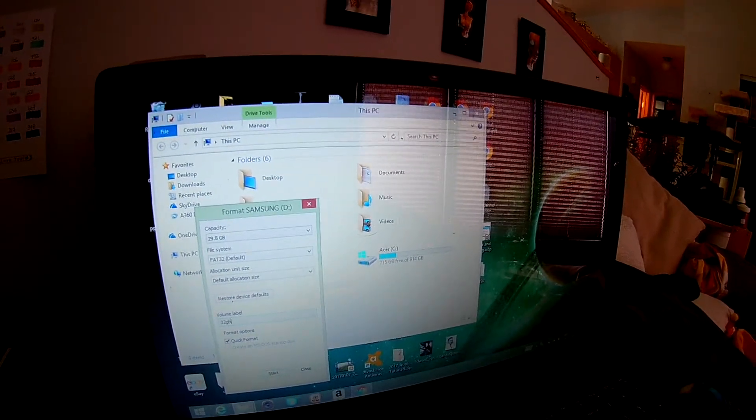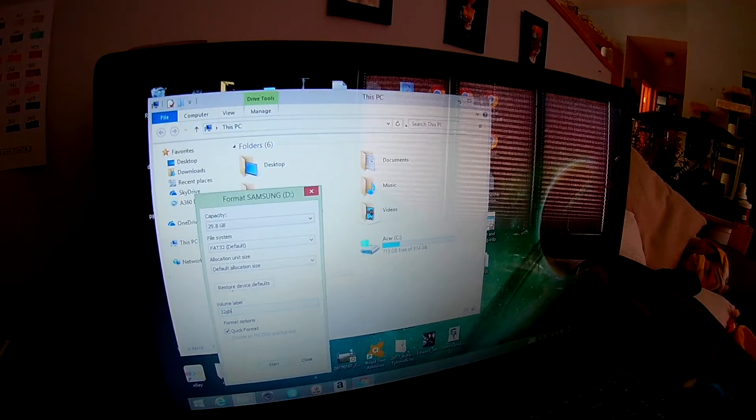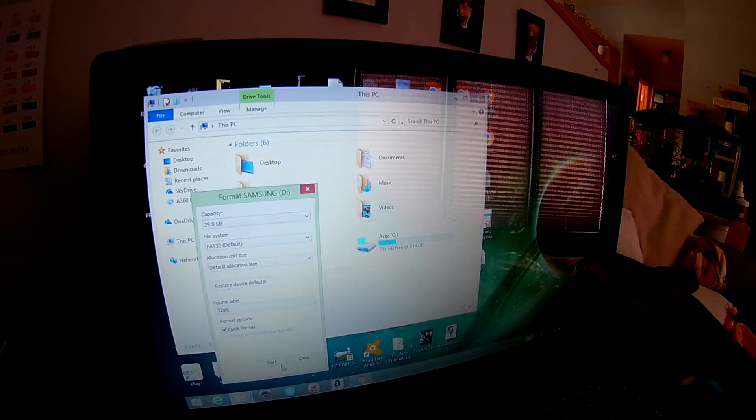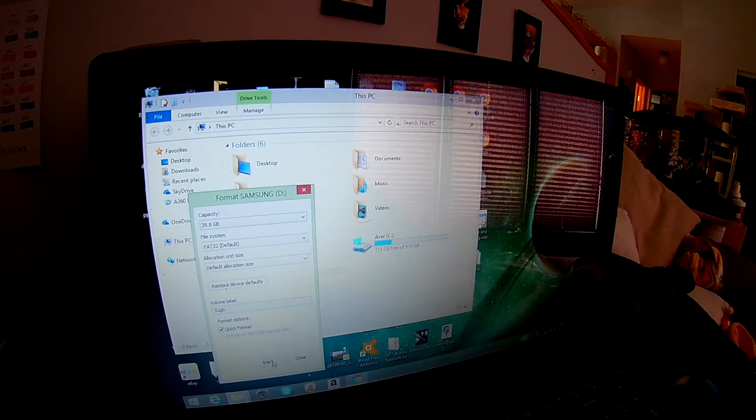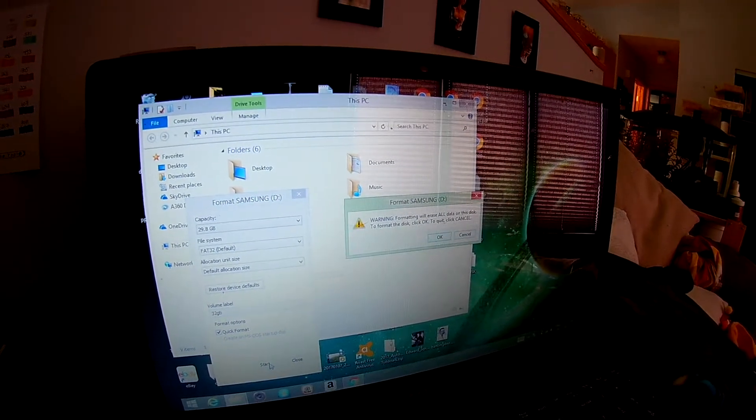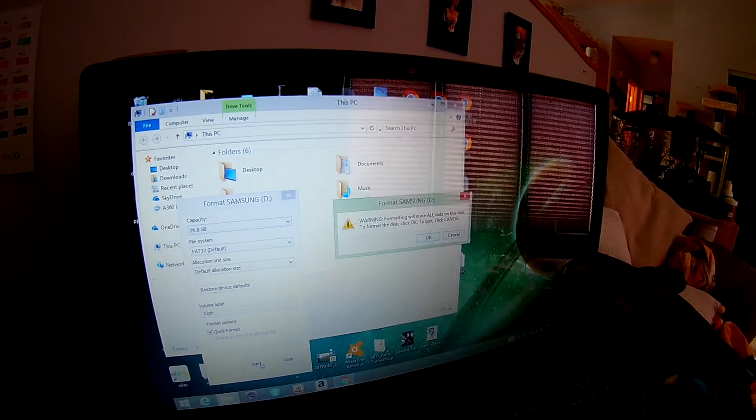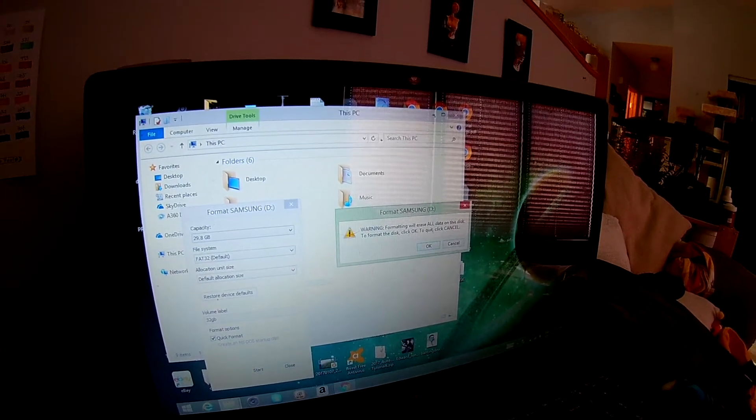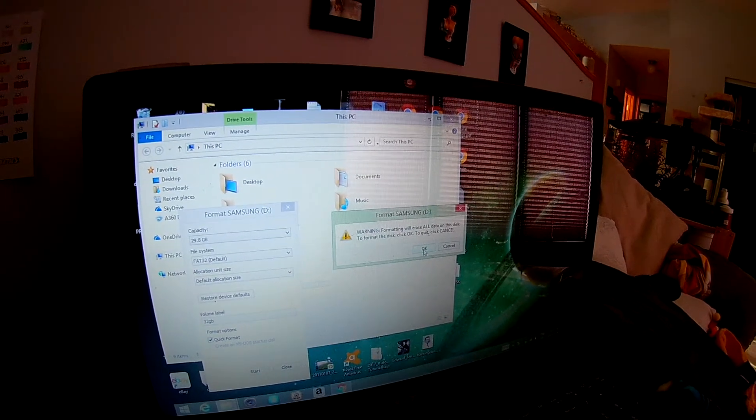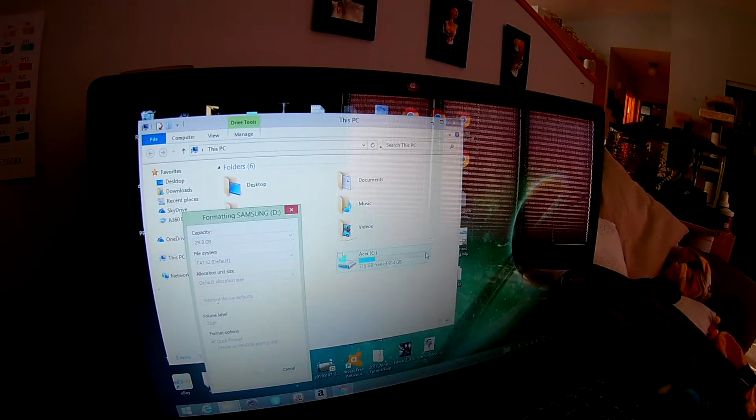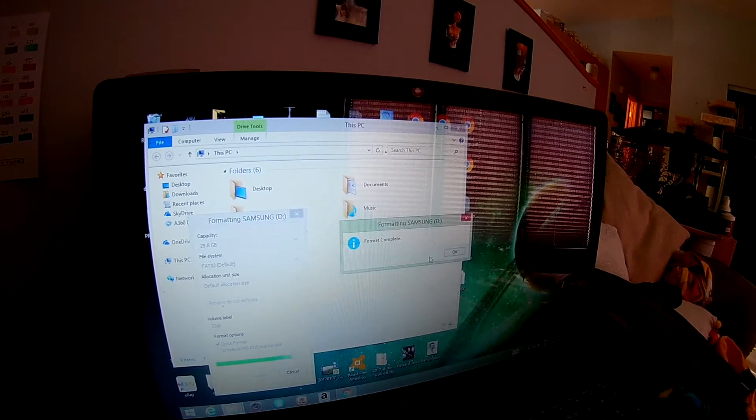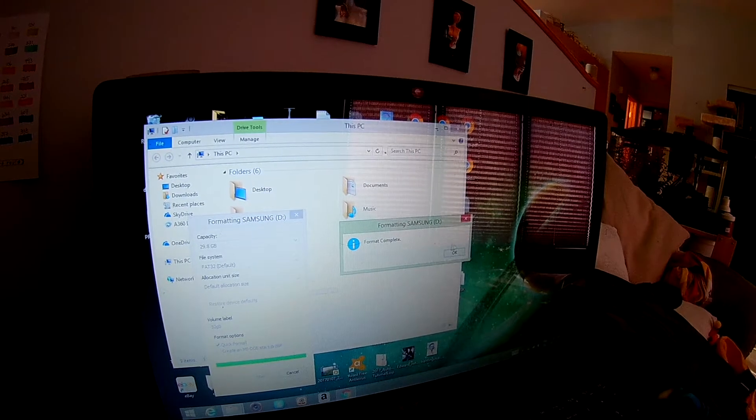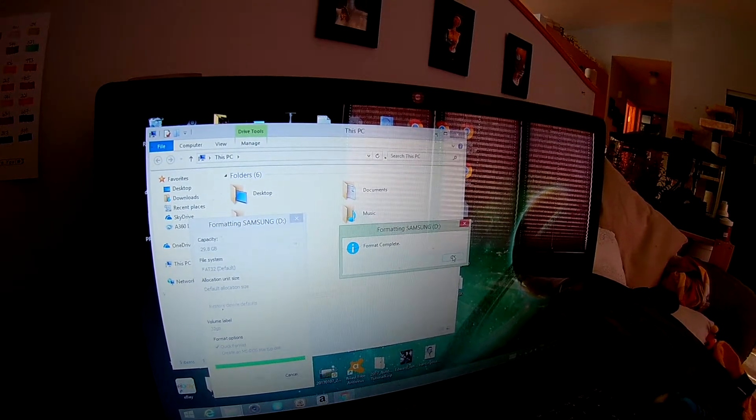We'll just change it to 32GB, because that's the size of the card. And we'll go Start. And it's going to delete everything, of course. Format complete.